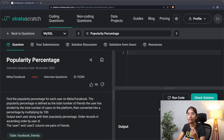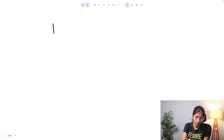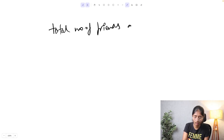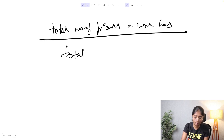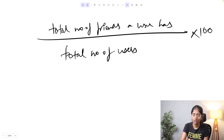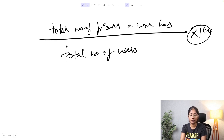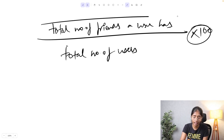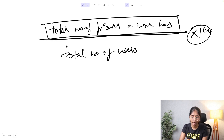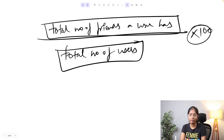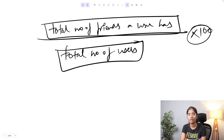The second step of our approach is articulating a solution verbally. We need to calculate the popularity percentage, which is the total number of friends a user has divided by the total number of users on the platform, multiplied by 100. First we need to figure out how to calculate the total number of friends a user has, and also the total number of users on the platform.